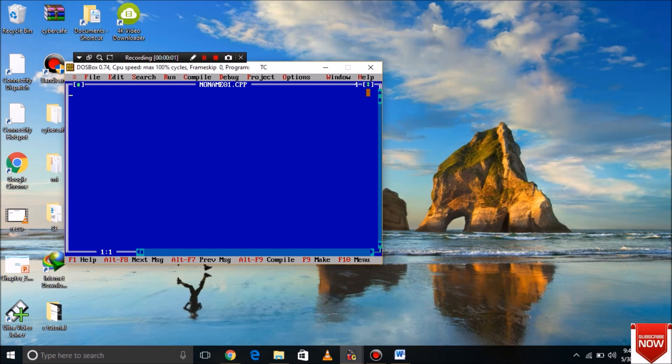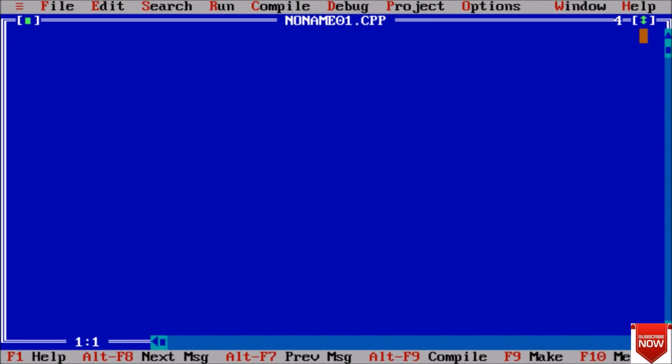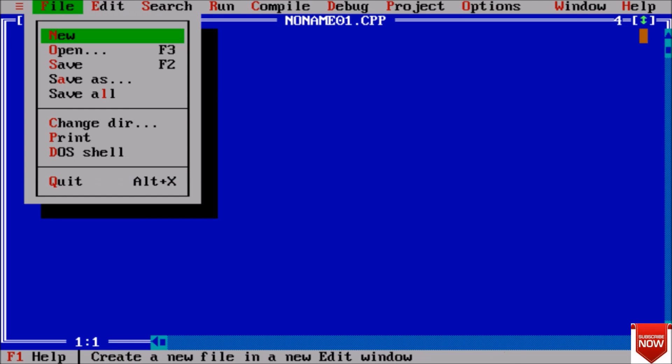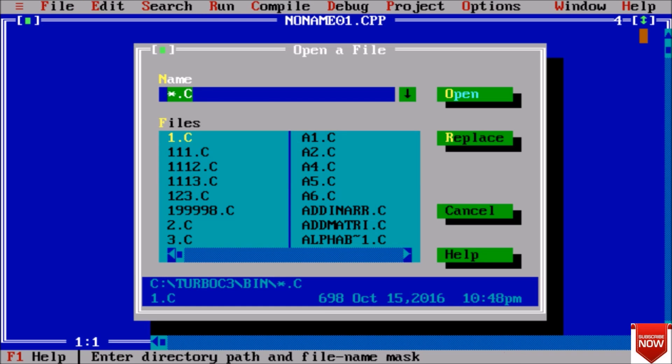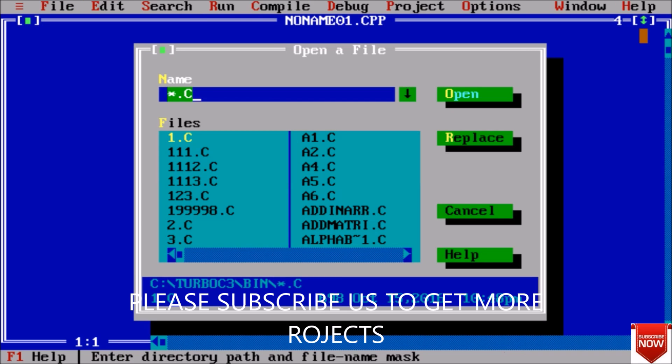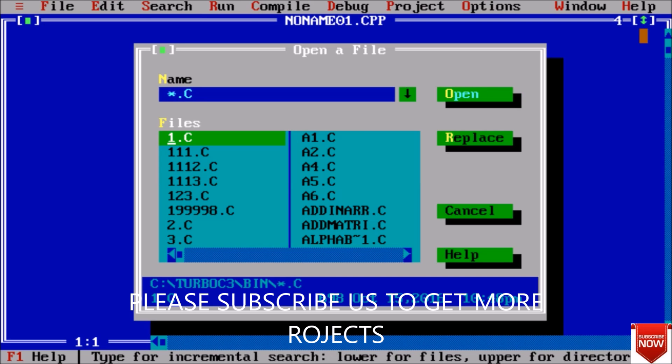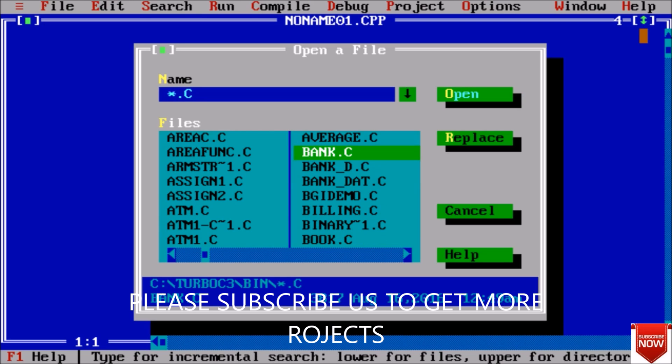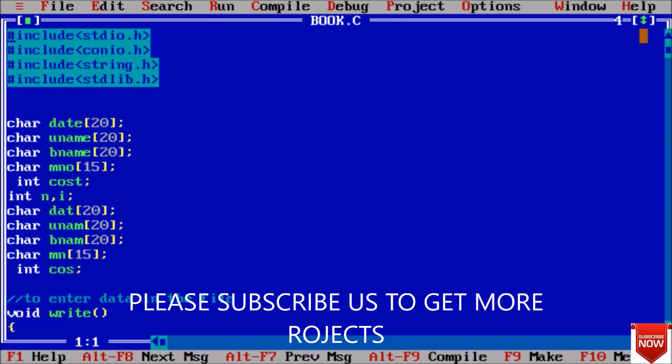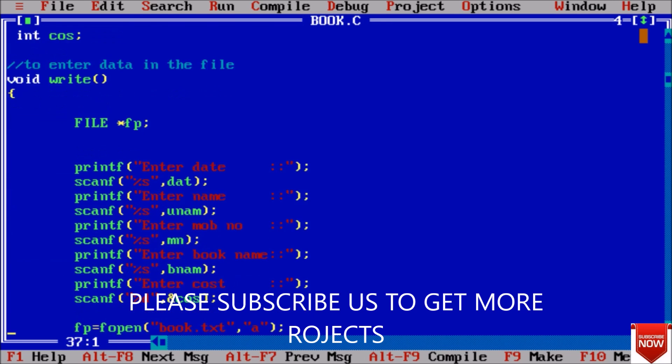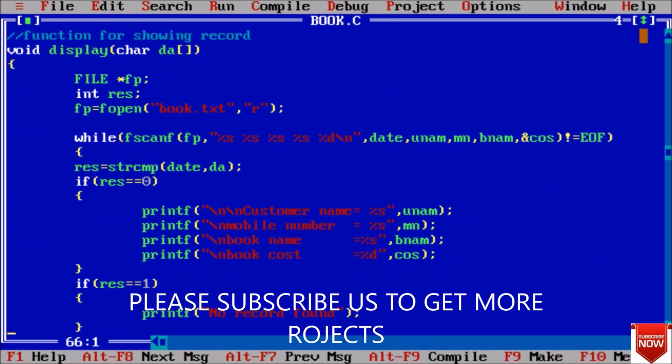Hello guys, welcome back to the C project. Today we will discuss a project named as book management system in the shop. Here I am opening the code, and first of all we will see how this code works and after that I will explain all the codes that I have written.